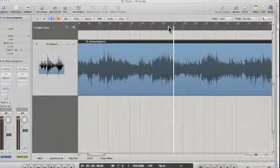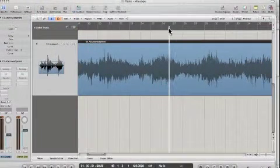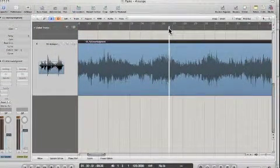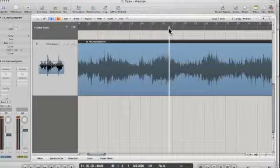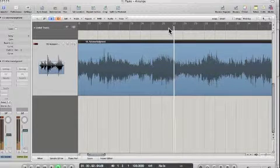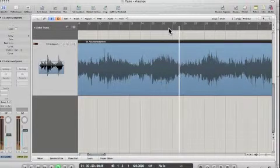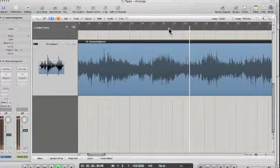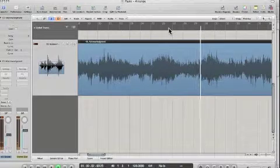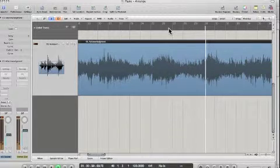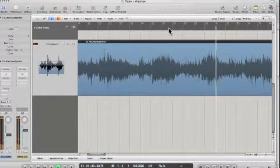We all know who John Coltrane is. He's got very powerful linear lines. Oh my God, it's just so amazing the way he plays. And sometimes it can be really fast and you can't really hear what's going on. So I want to show you how to use Logic 9 and break it down.